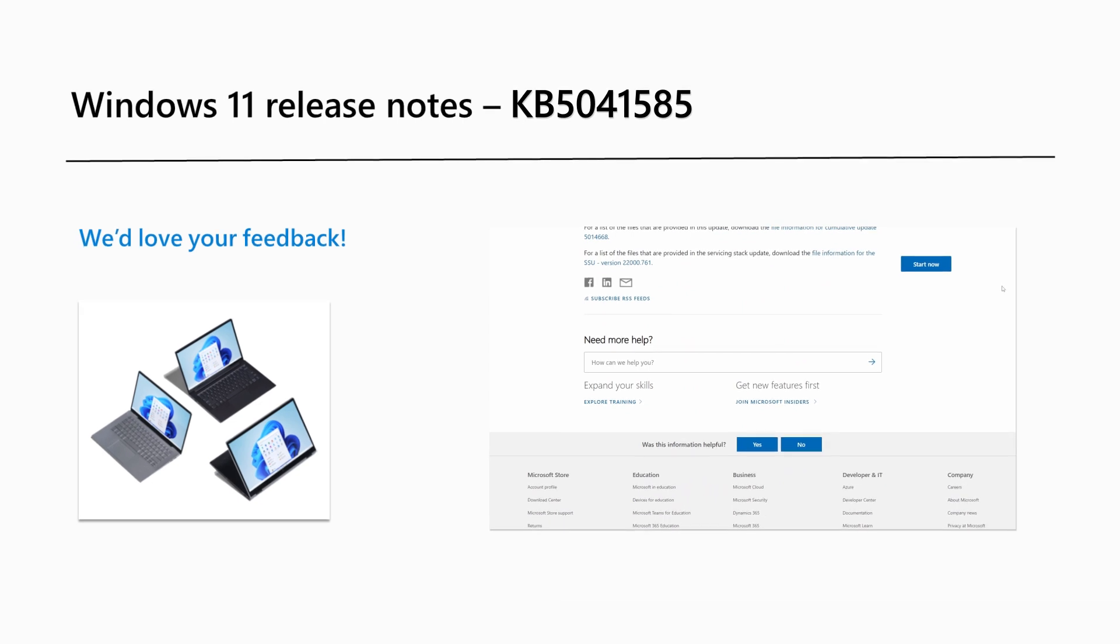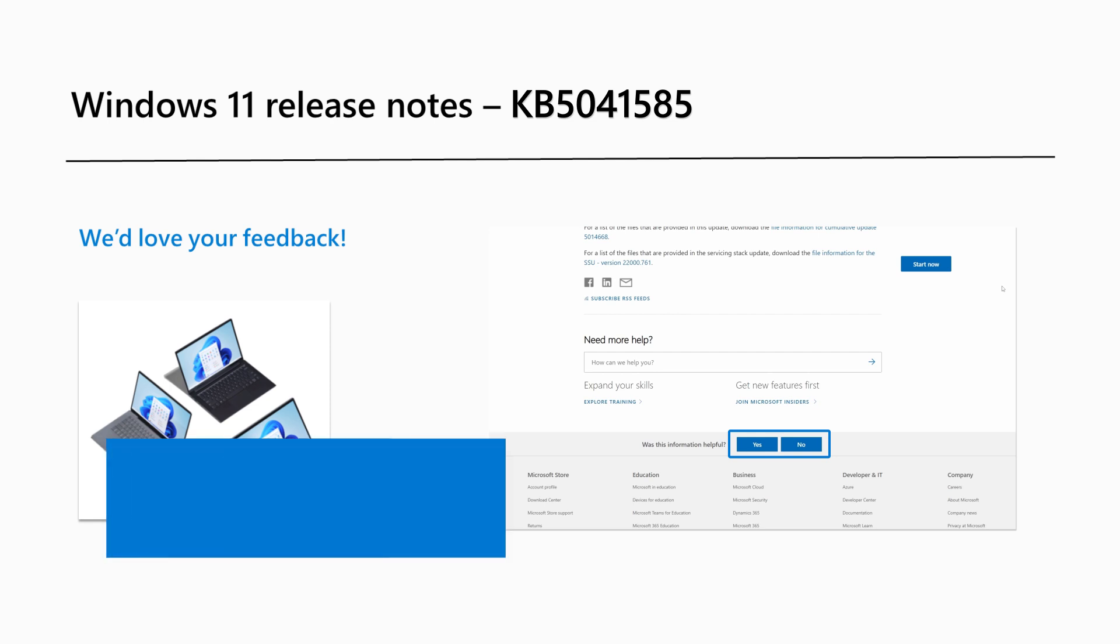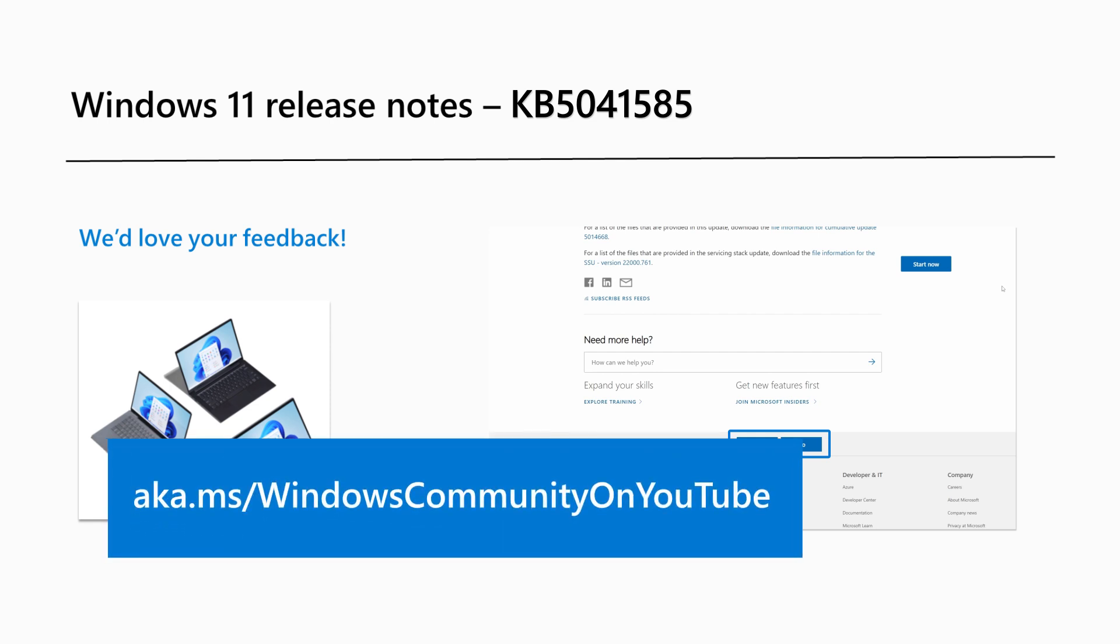Are there Windows 11 features you would like to know more about? Share your feedback by selecting one of the buttons on the bottom right of the Release Notes page, or leave a comment on any of our videos on the Windows Community YouTube channel at aka.ms slash Windows Community on YouTube.